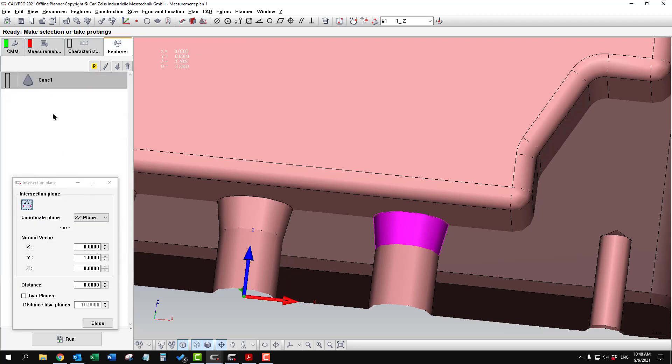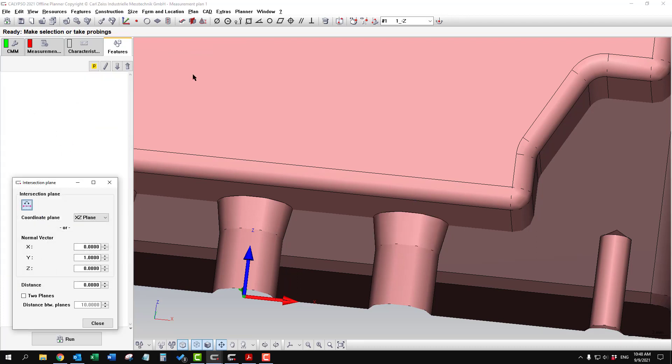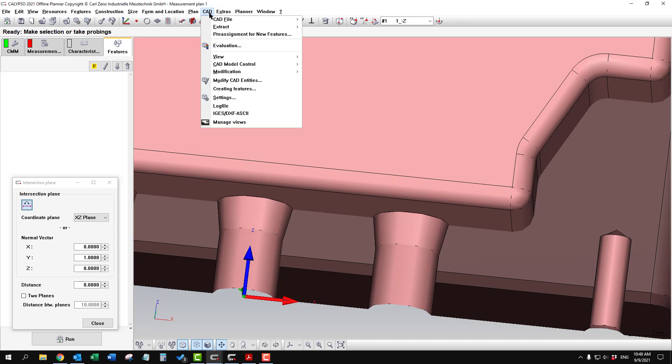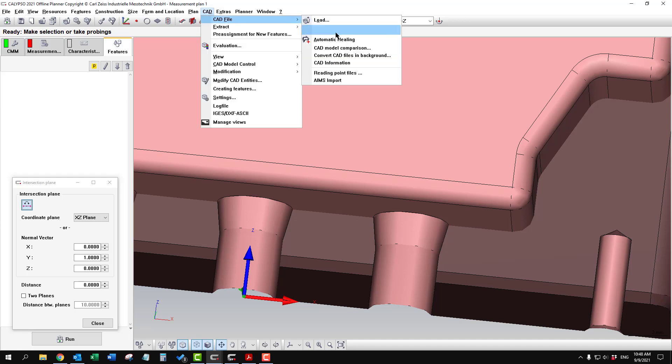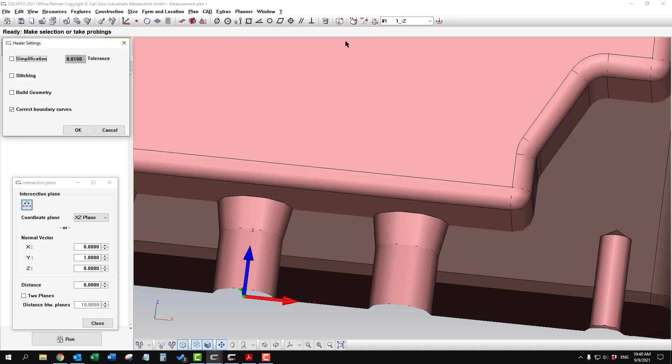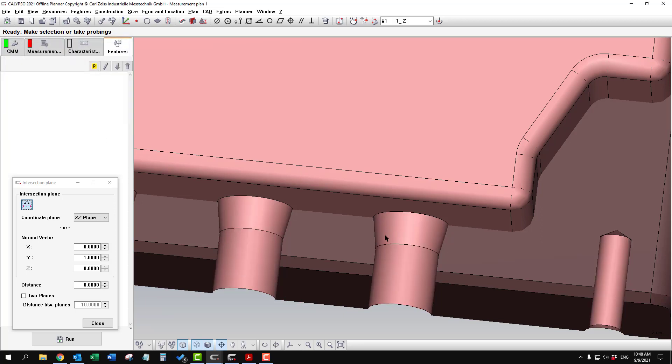I'm going to delete this cone first. And I will go under CAD, CAD file, automatic healing. If I click build geometry, it does all the standard steps. I'm not going to get into the details of these right now. Most of the time, it's adequate just to click build geometry. When you click OK, it will fix all those strange things. Sometimes the cylinder is split in two, or there's other errors in the model.